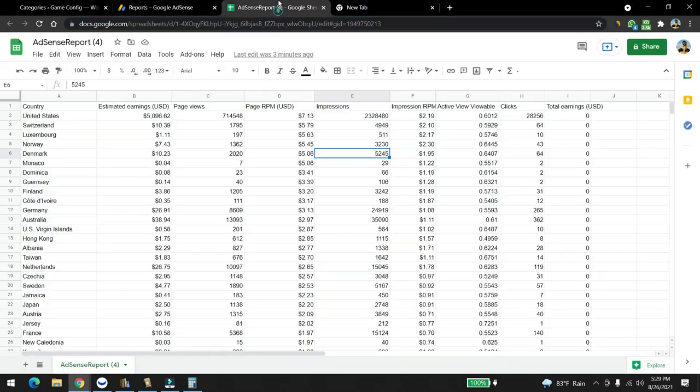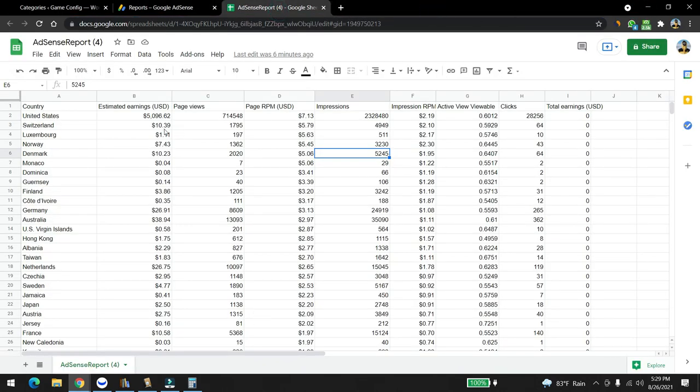Before I get into this, I want to share some data with you guys. This is our data from August, we are done with August.